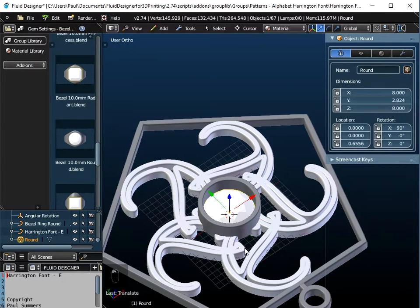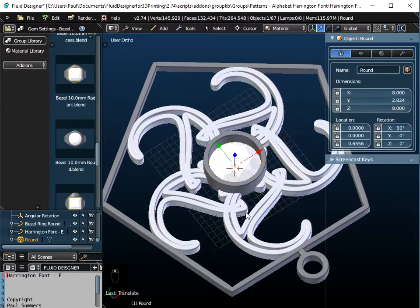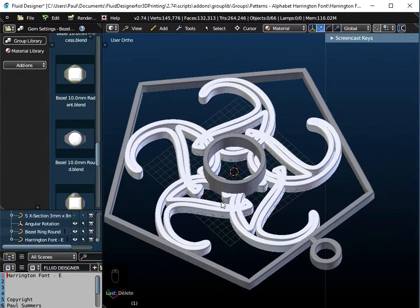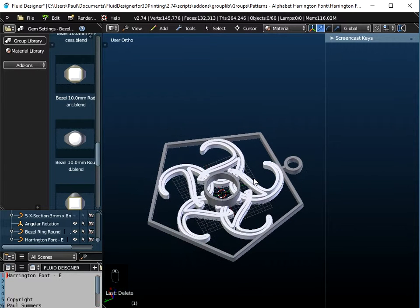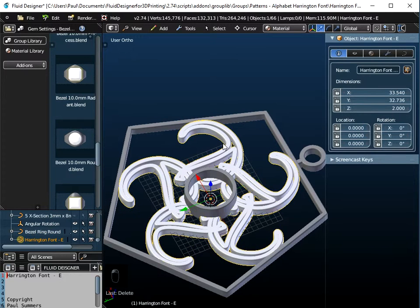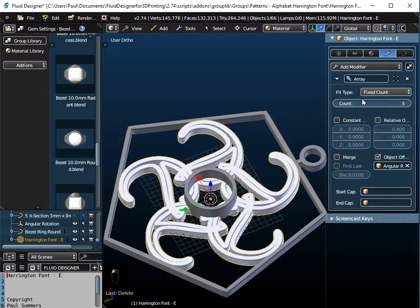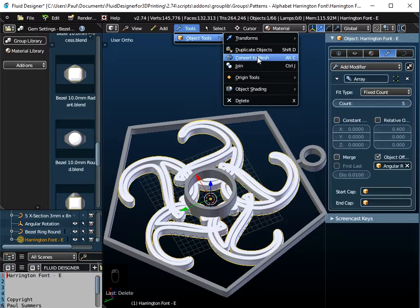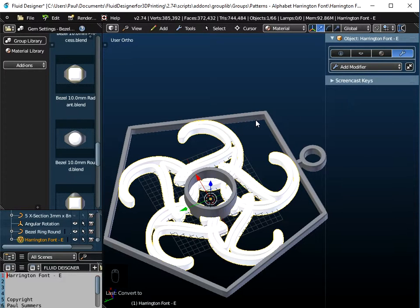Now for 3D printing this object — we can't print the gem, so I delete it with X on the keyboard. Before joining objects together, you need to convert them to meshes first, otherwise it will mess up the shape. I need to convert the set of rotating E's to a mesh via Tools, Object Tools, Convert to Mesh — this applies the array modifier. Similarly, convert the pentagonal pendant to a mesh, and convert the bezel ring to a mesh once you're happy with its position.